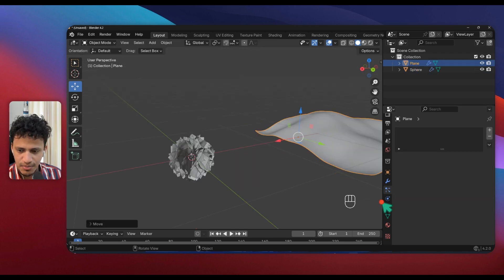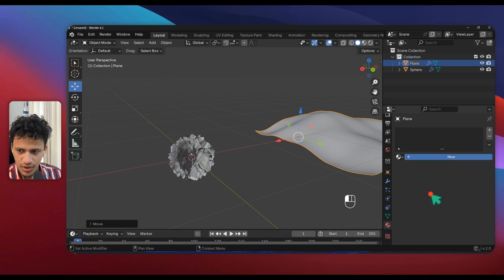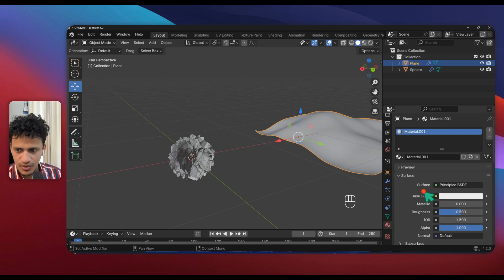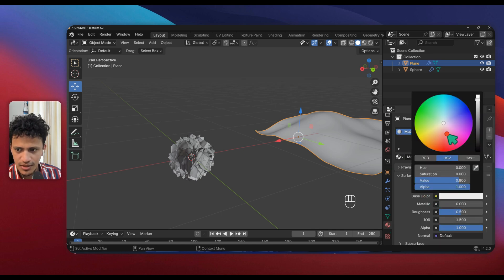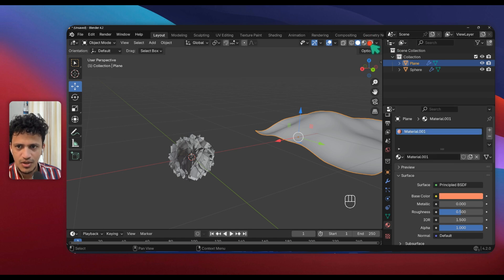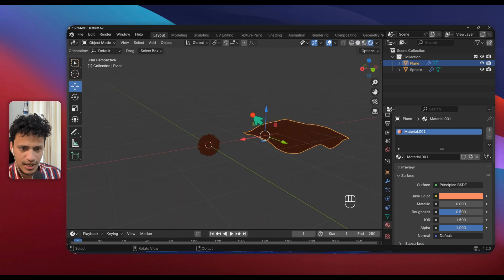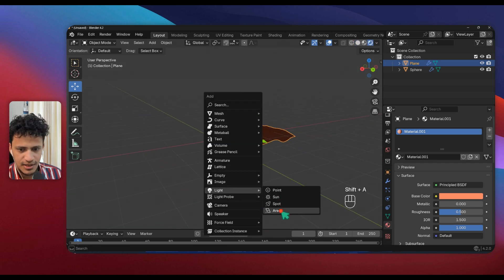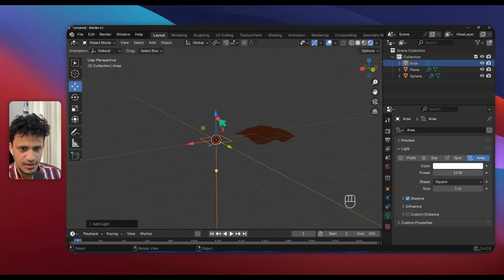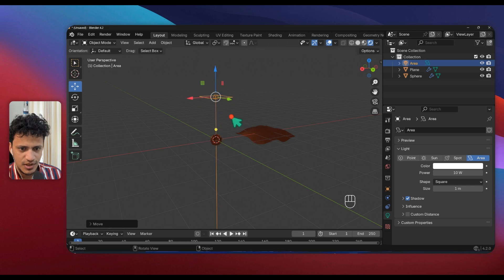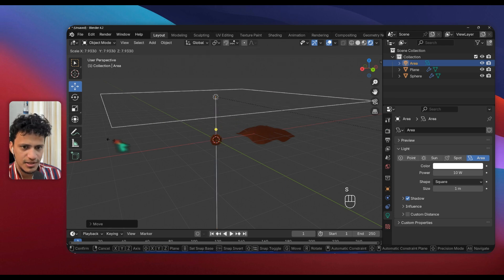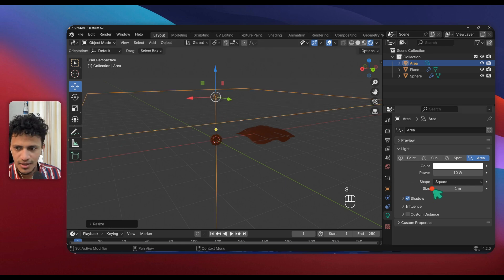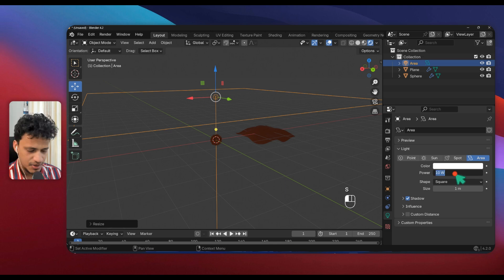Now let's add some material to the plane. Go to Material Properties, click on New. Go to Base Color, change the color to maybe red. Now switch to render preview mode. Add some light: Shift A, Light, Area Light. Move this up, scale it up, increase the power.